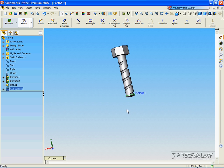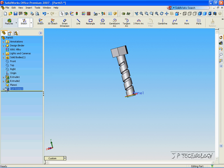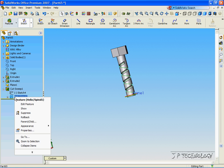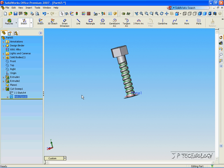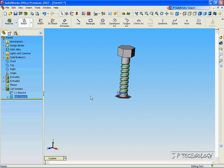Now, we're still able to go in and manipulate this thread even more. So, let's open this up, and the helical spiral, click Edit Feature, and let's make the pitch 10, and let's increase the revolutions to 8. Click Accept, and now we've got more threads.